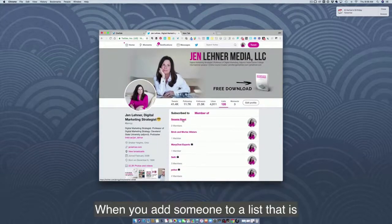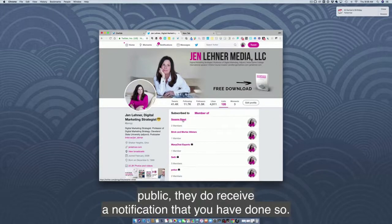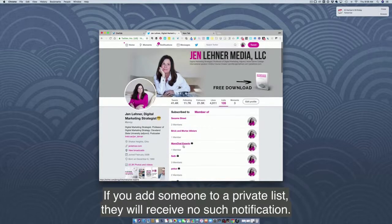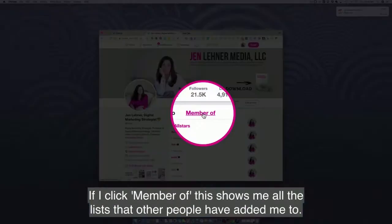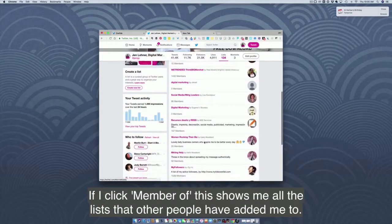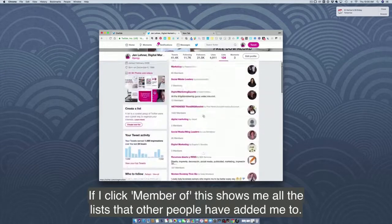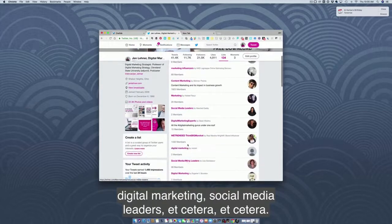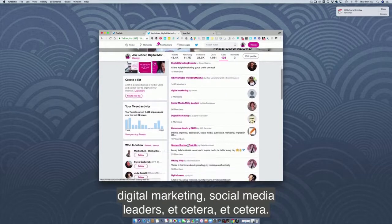When you add someone to a list that is public, they do receive a notification that you have done so. If you add someone to a private list, they will receive no such notification.